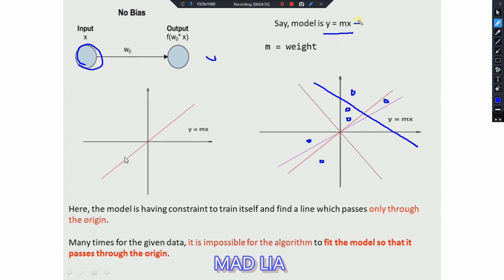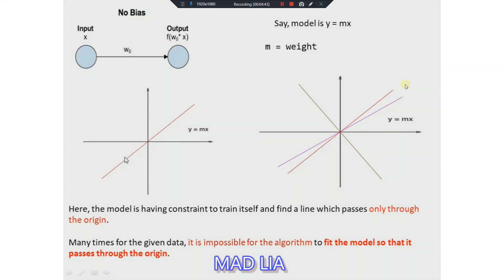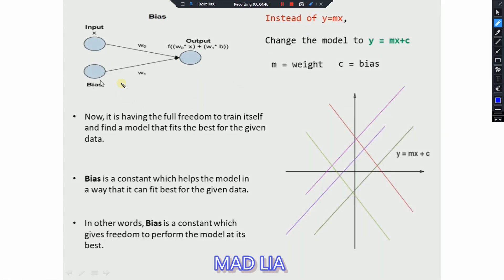If a line is passing through the origin and we add a constant value plus c, the line automatically shifts and no longer passes through the origin. You can see that with two inputs and a constant bias c, the equation becomes y = mx + c. Now we are able to position the line however we want. The direction of the line — its slope — depends on the weight, and how far it is from the origin depends on the bias, which is that constant value.